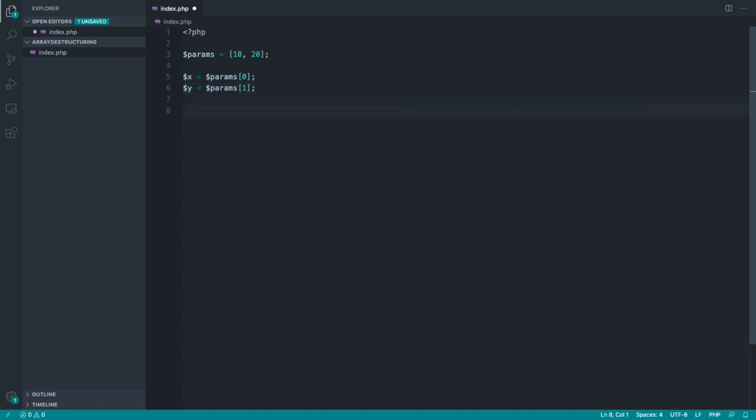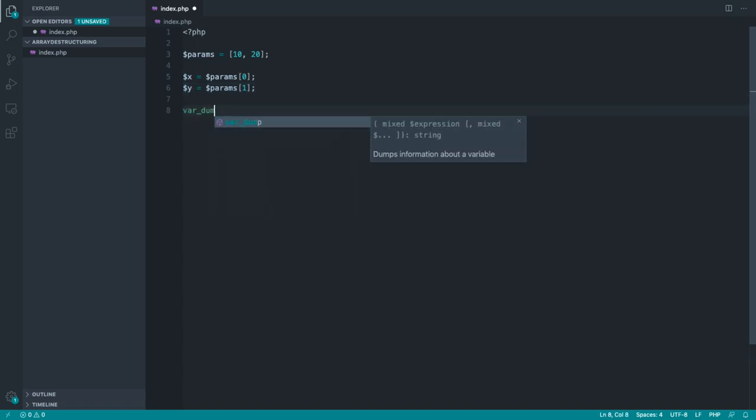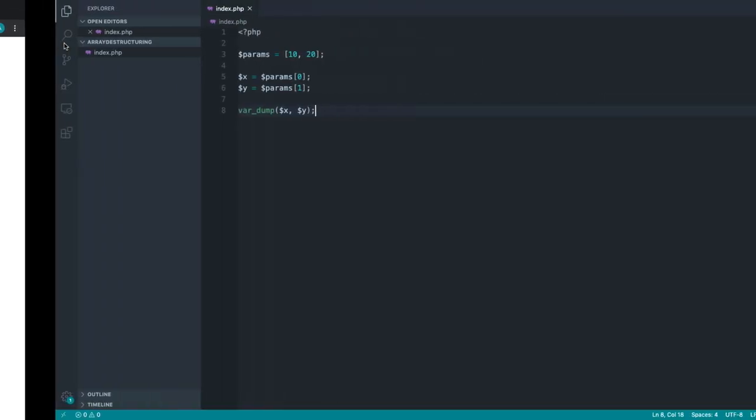So that's going to give us both of those values. Let's just go ahead and var dump both of these out to the page, so x and y. And of course, if we come over to the browser, we should see 10 and 20. Great.